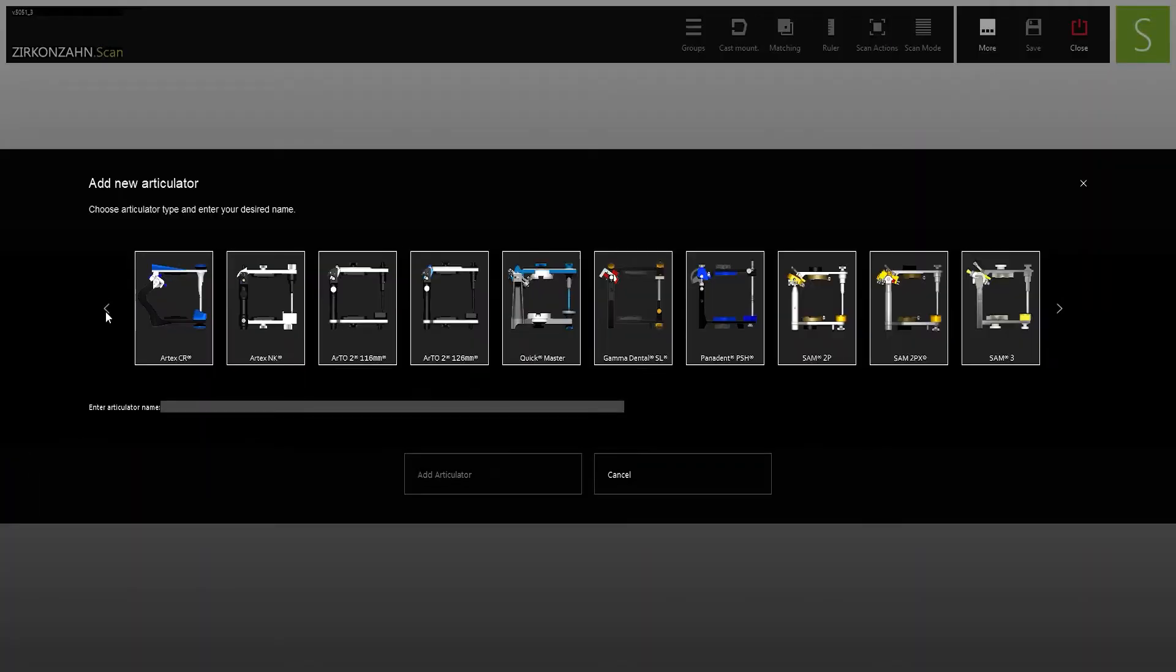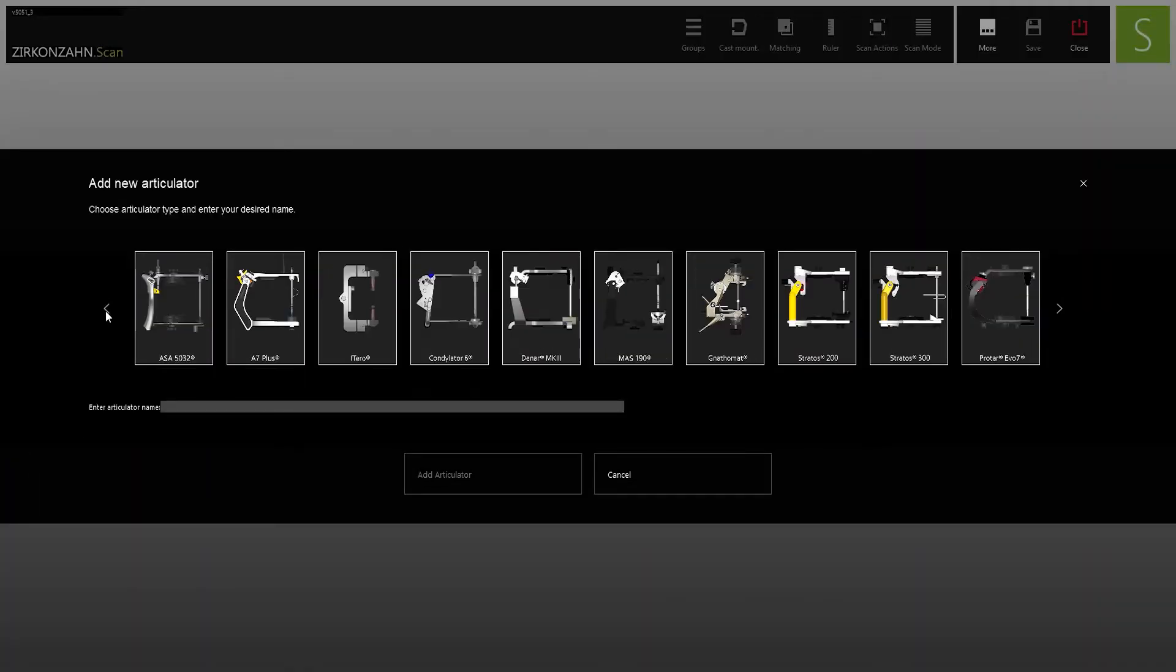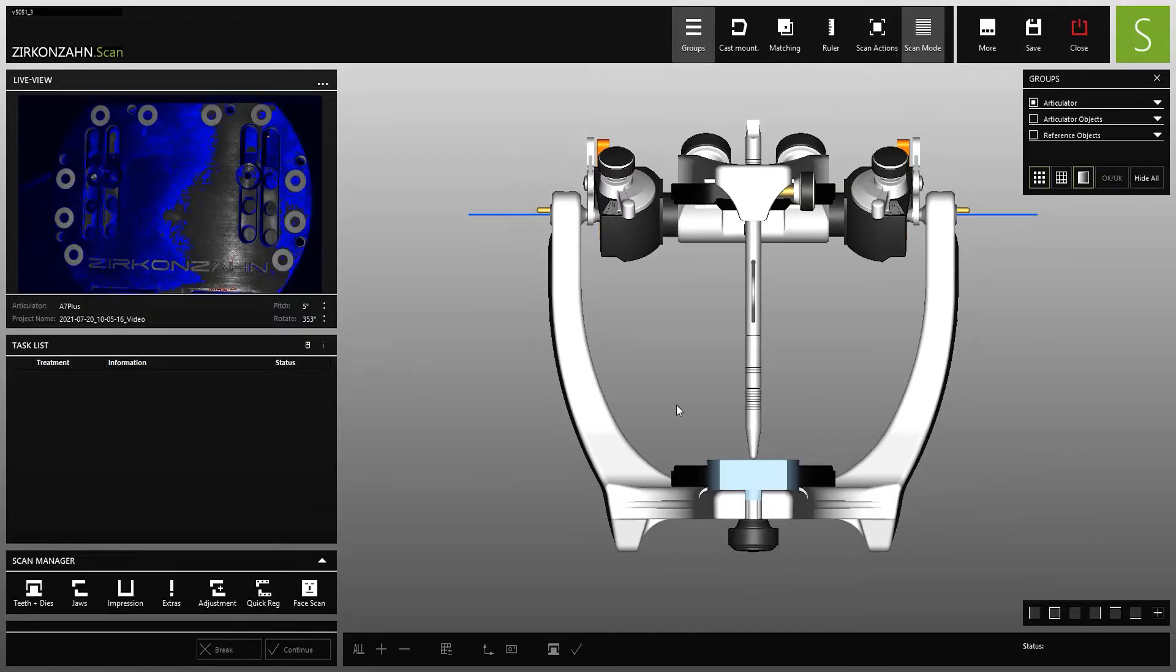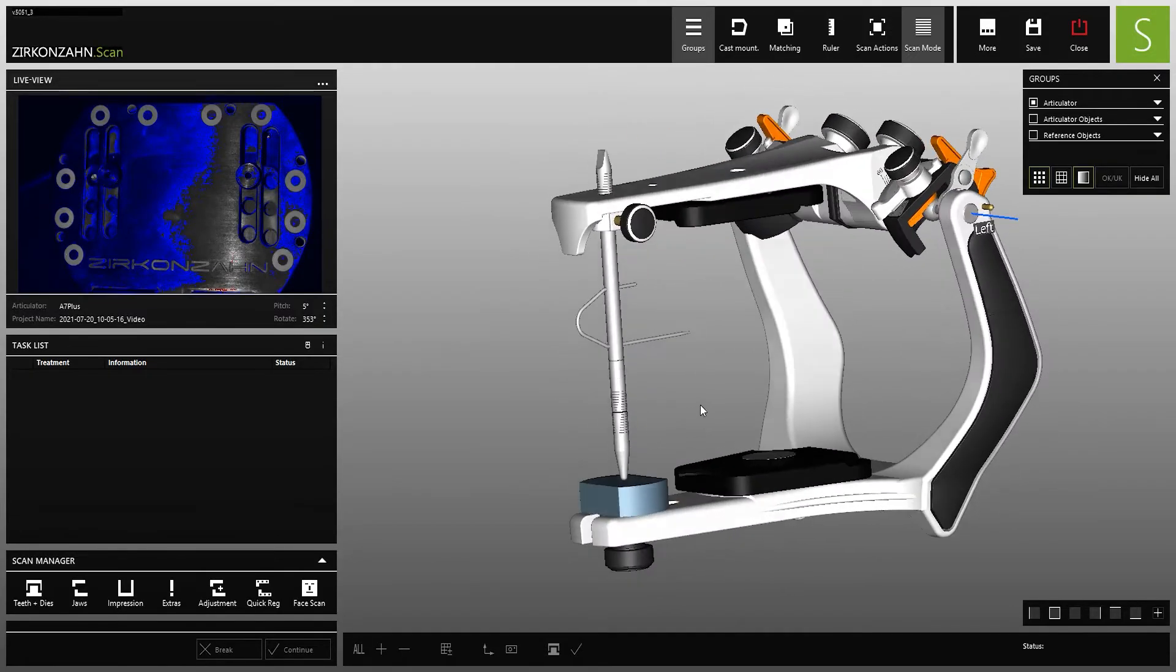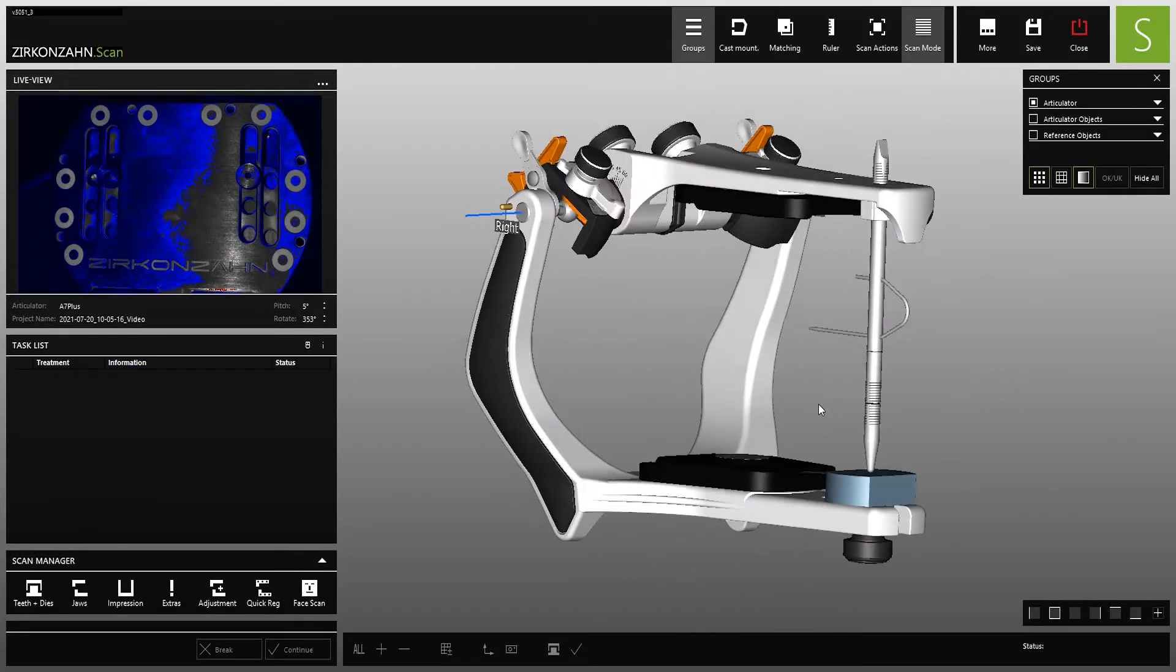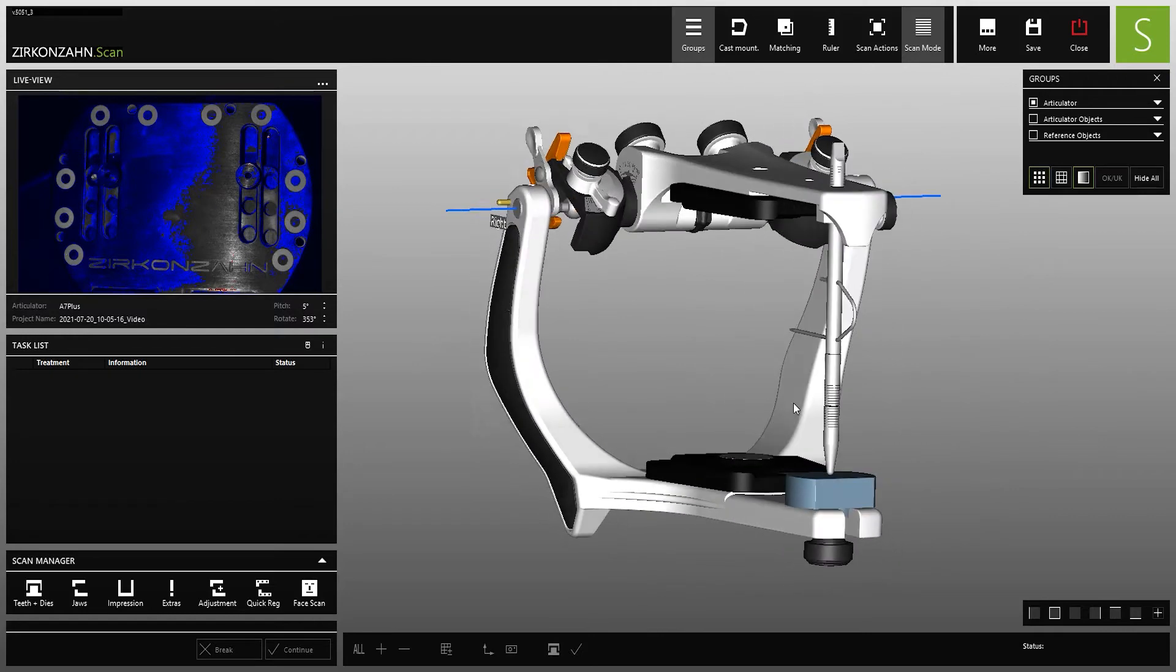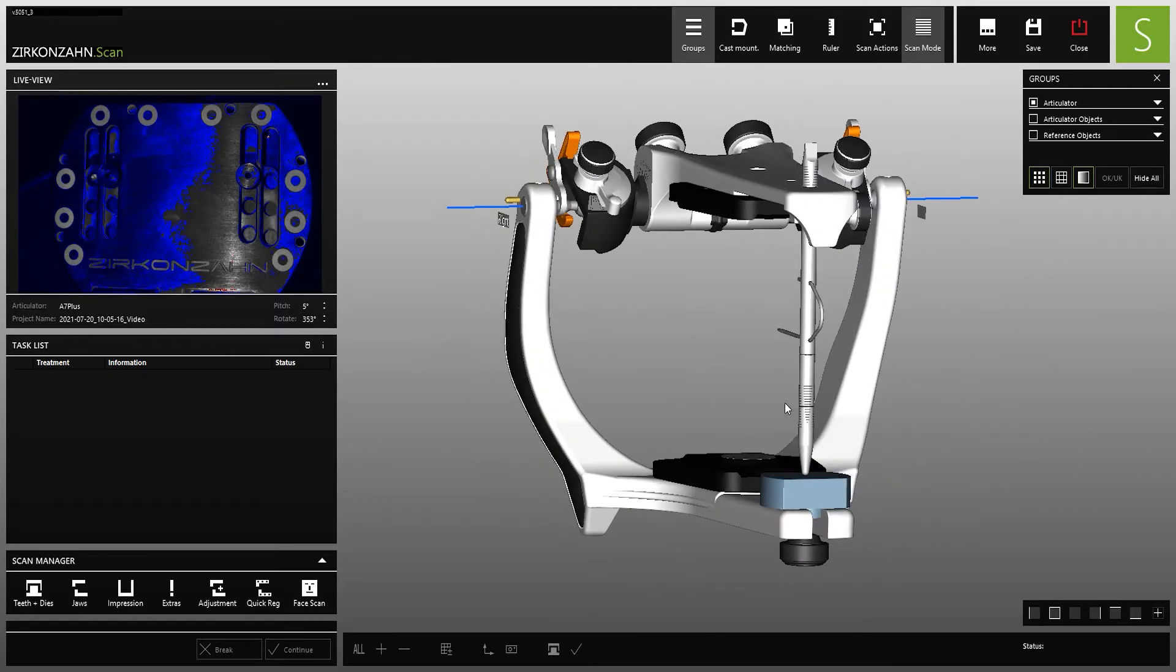The software already provides a large selection of different articulators, but you can also register additional articulators via the model position detector in order to automatically align the scanned models in the right position.